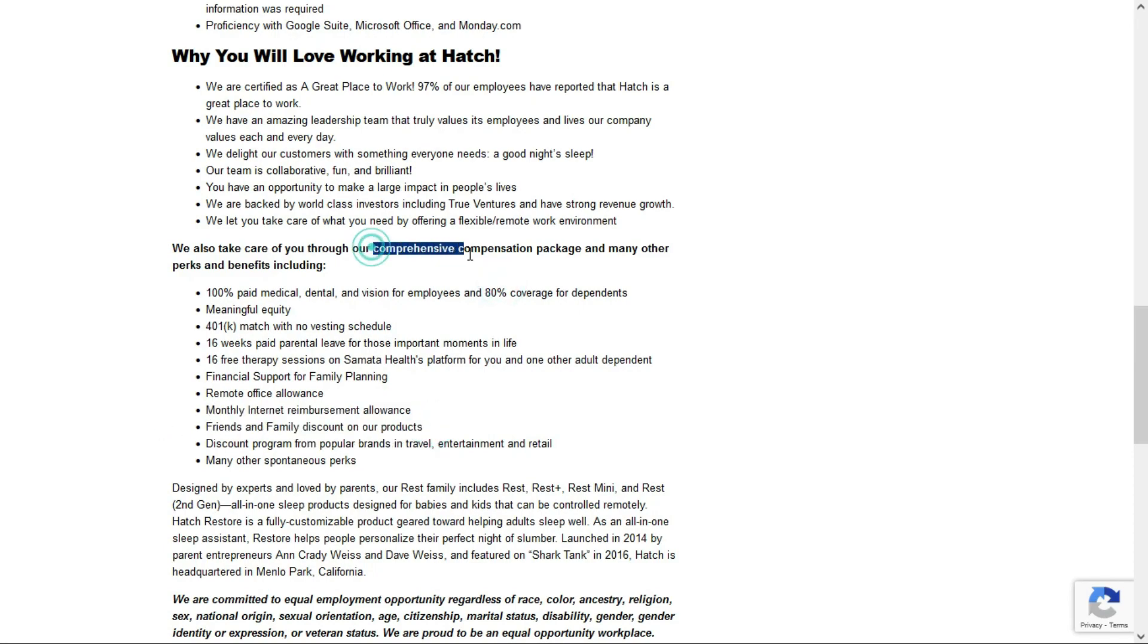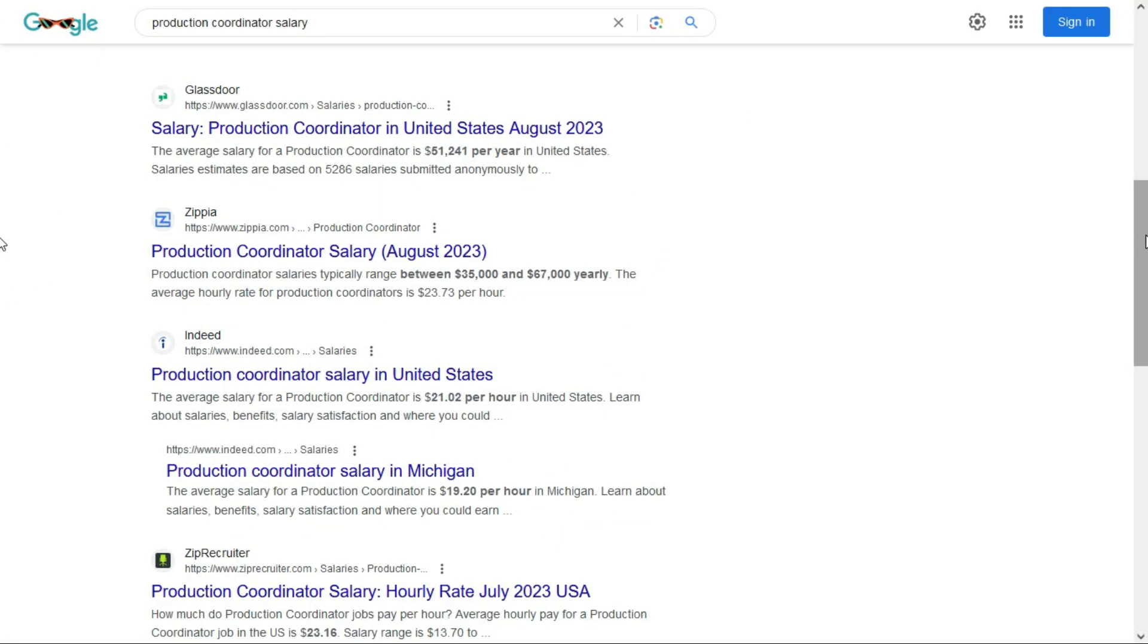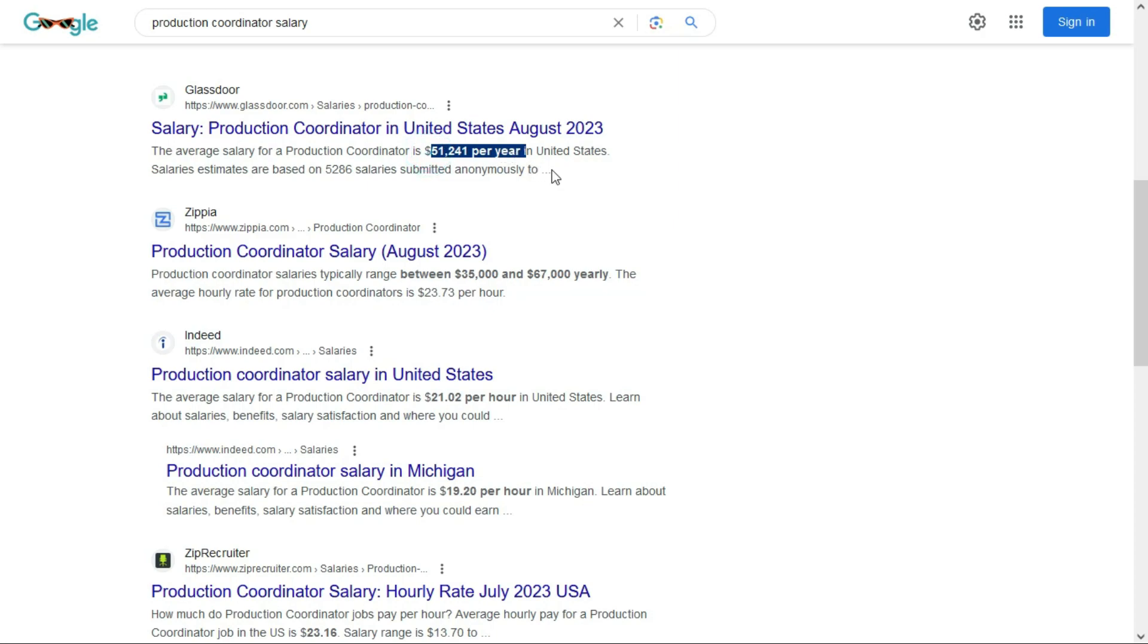They tell us they have a comprehensive compensation package, but they don't tell us how much they pay. But doing a little bit of online research, it looks like the salary for a production coordinator in the United States is anywhere between $35,000 and $67,000 per year. On average, you can make about $51,241 per year, which comes to $24.63 per hour.